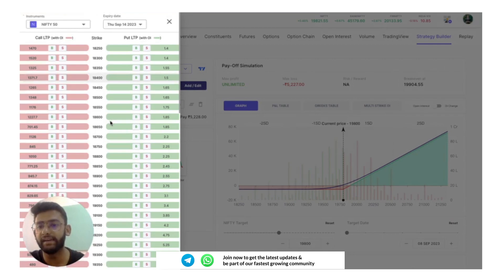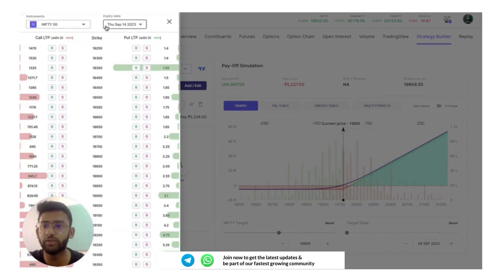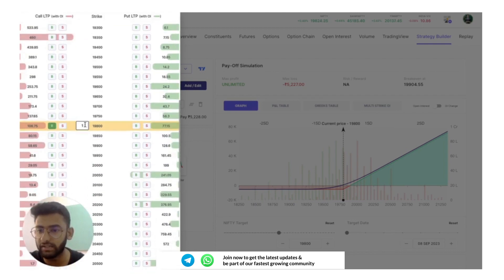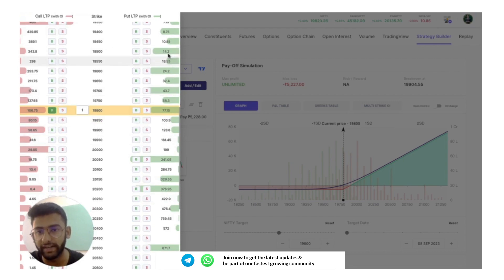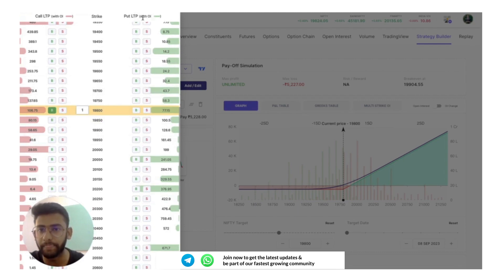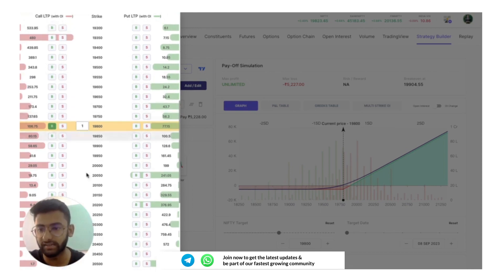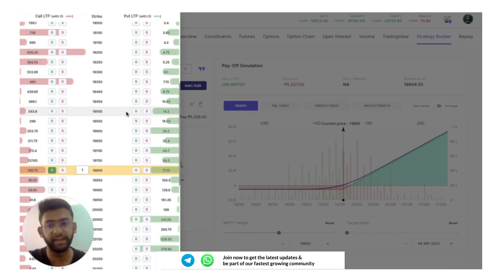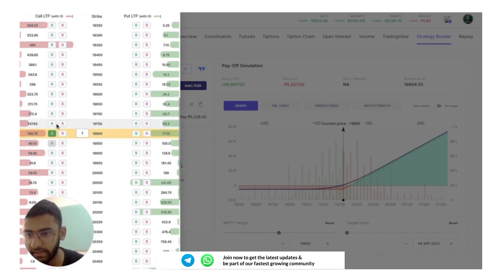Add/Edit loads your option chain where you can choose the instrument — Nifty 50 here — and the expiry date. The coming expiry would be September 14th. In the option chain you can directly see the OI data: the highlighted section behind each strike represents the OI for that particular strike, so you can immediately see where the high OI is. For example, if I am very bullish I can click to buy a 19,850 call option.